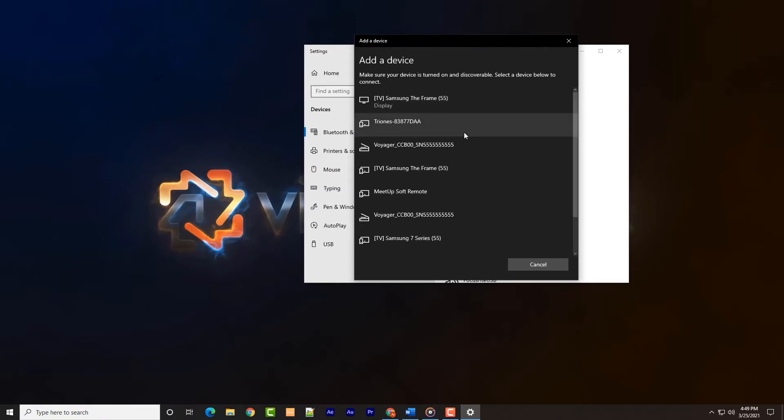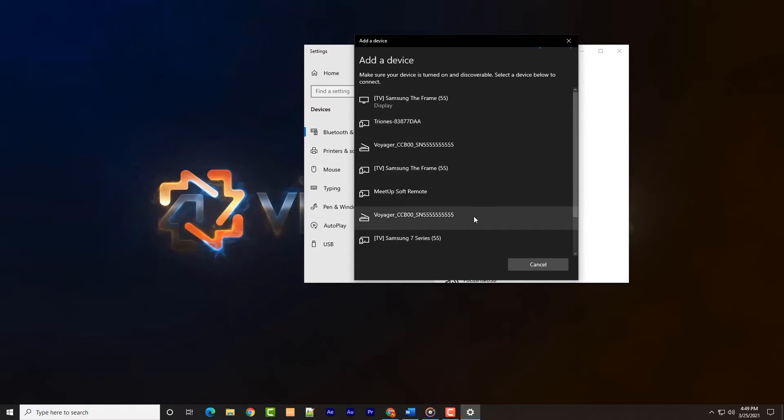If AirPods Pro never shows up, try to connect to the unknown device. If that is the correct device, the name will change to reflect the device's name and then will be connected.